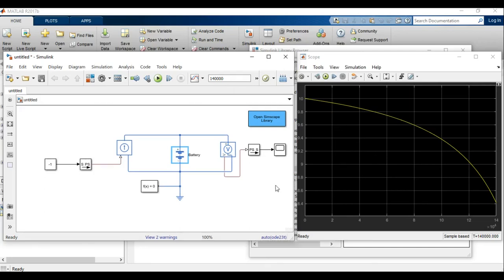That's it for the single cell battery simulation in MATLAB using the SimScape interface. I hope you enjoyed this video. If you have any questions, please leave a comment. We'll be releasing several more videos and tutorials on battery simulation in MATLAB, so if you liked this, please give it a thumbs up and share your ideas with us. See you in the next session.